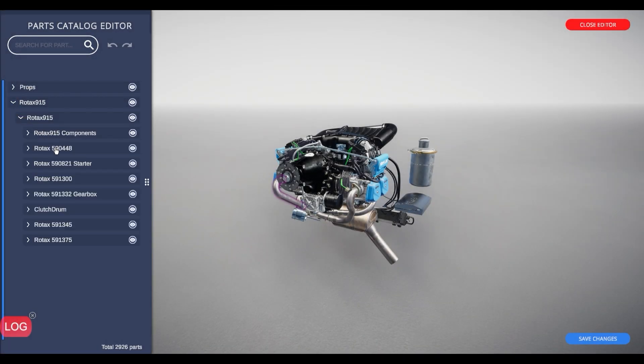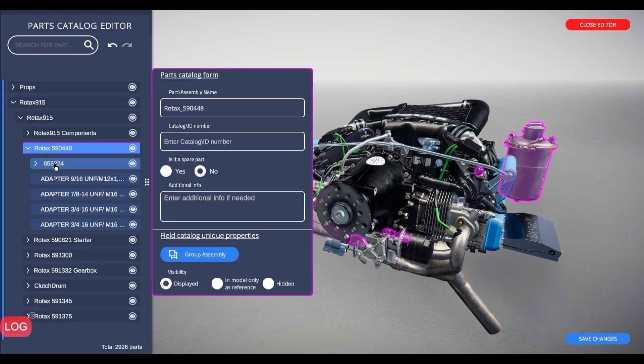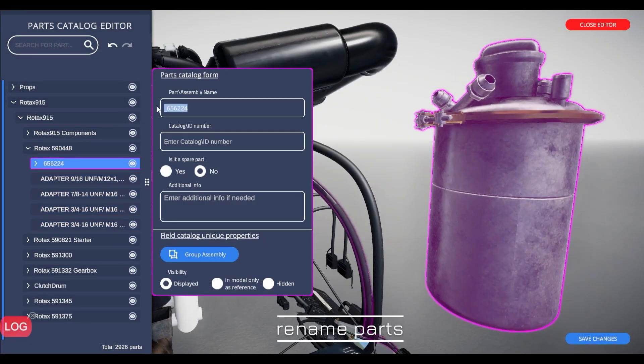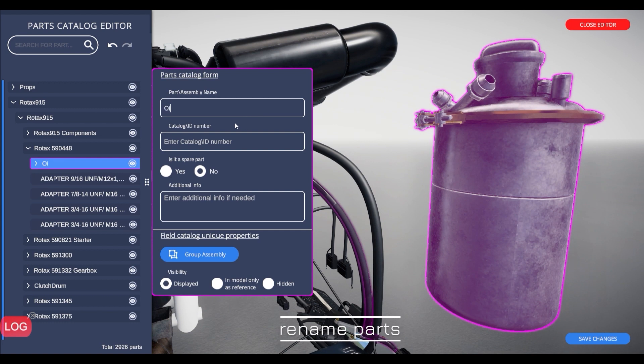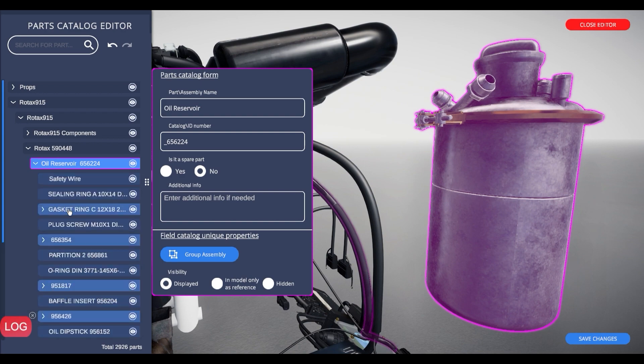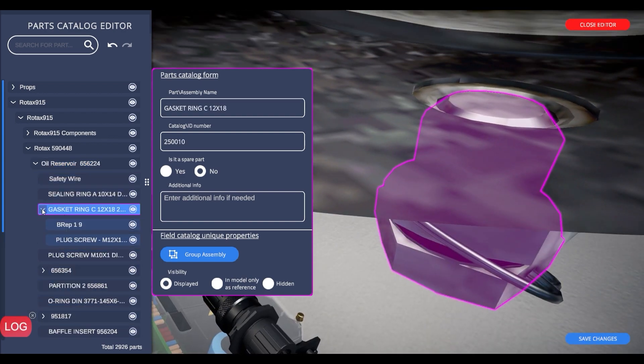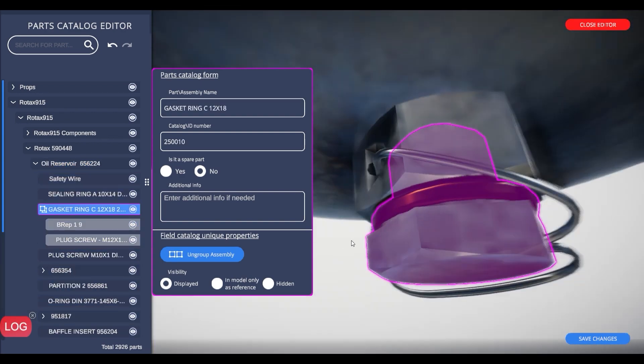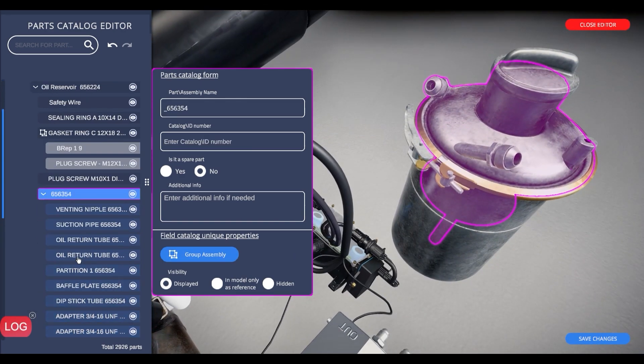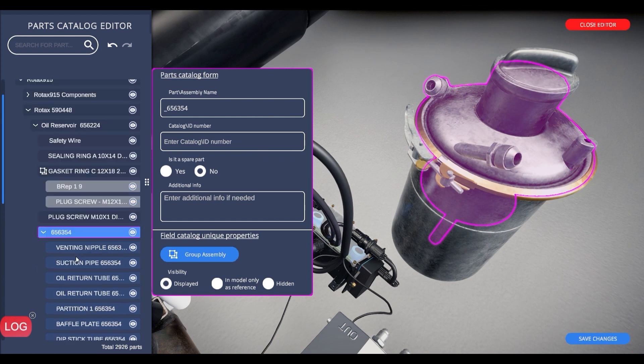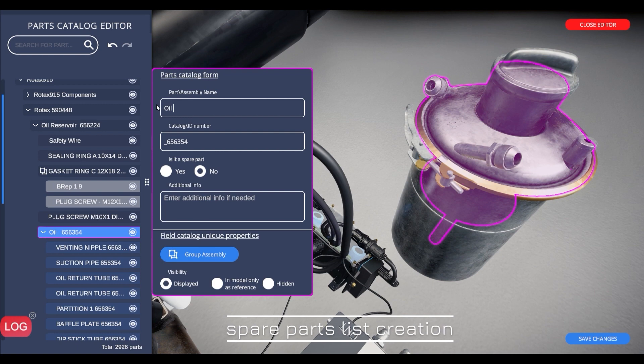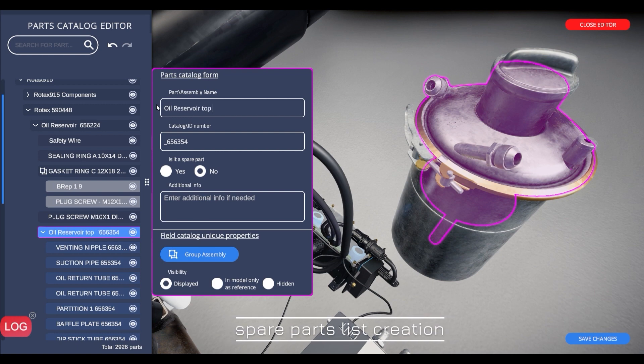The digital twin model holds a full part list originating from its source file. The part list can be edited using the Frontline.io parts editor, resulting in two coexisting parts lists: the original list and an additional list for field operators and service engineers. Part naming, grouping, and spare part definitions can be easily modified by the part catalog editor.